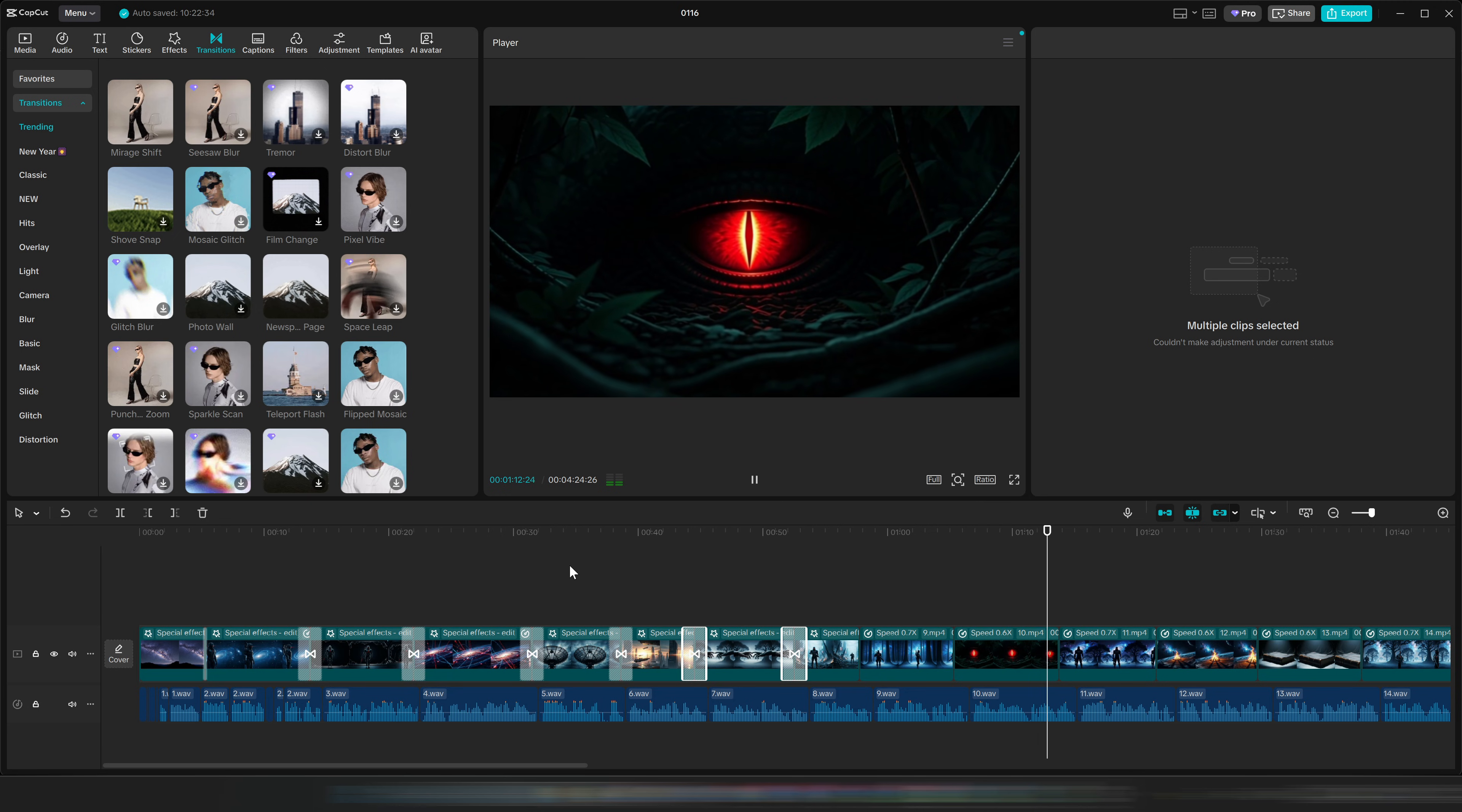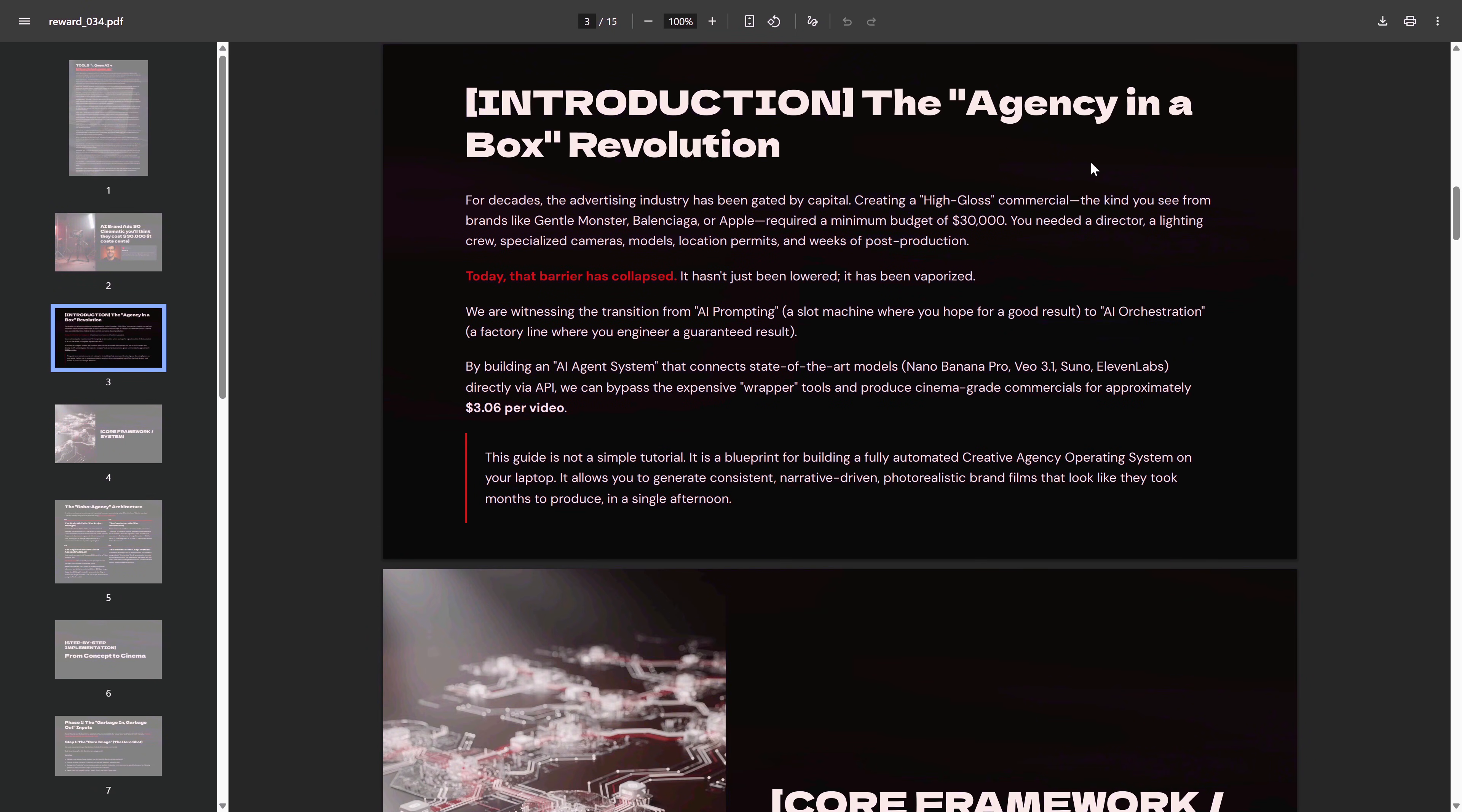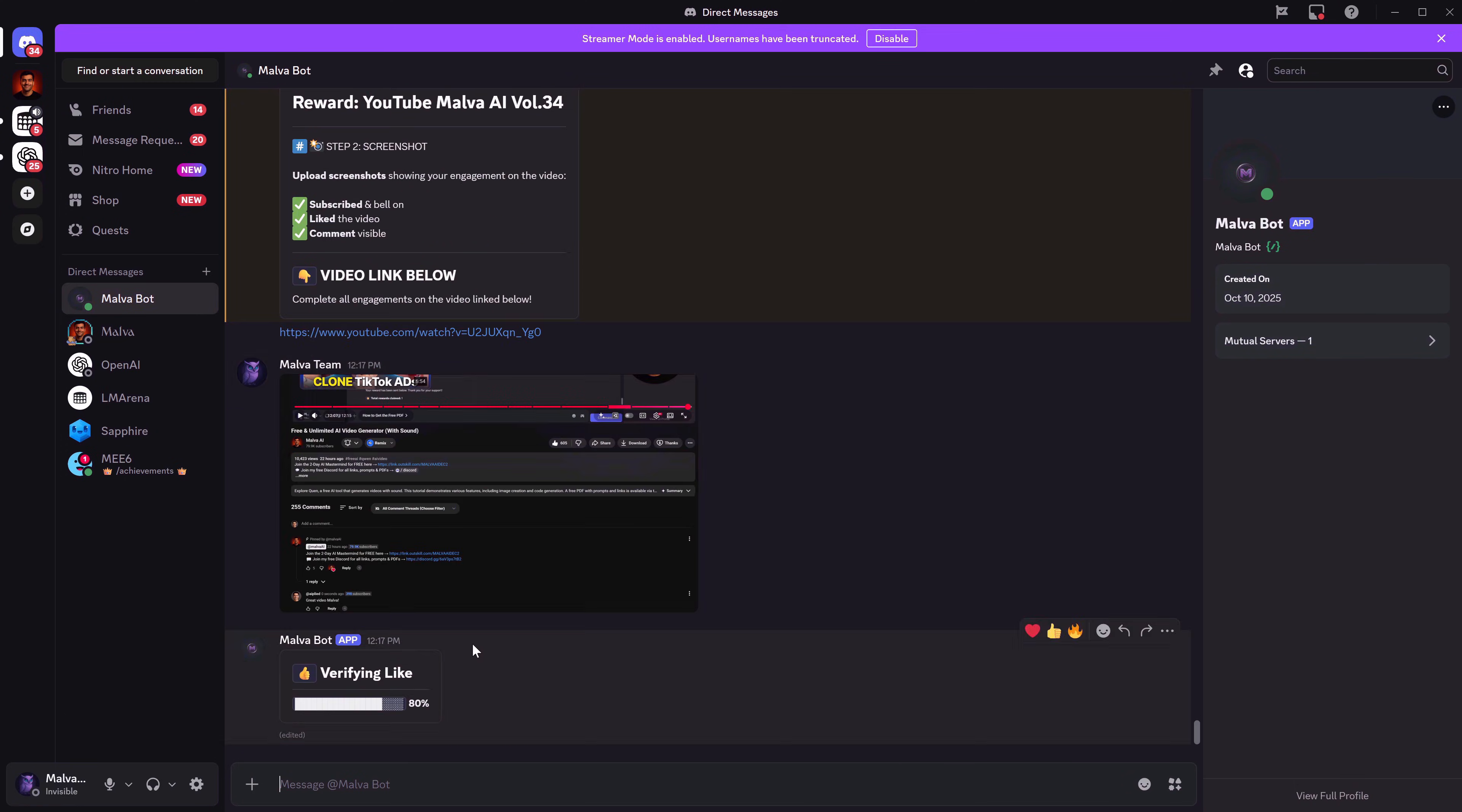And like I promised at the beginning of the video, if you want the free PDF with the direct links to today's tools, and all the prompts we used to get 100% out of them, all you have to do is click the link in the description, join the Discord, go to the Bot PDF channel, send the Bot a message, send it the link to the video you want to receive the PDF for, follow the steps, and you'll get access completely free. Thanks so much for watching.